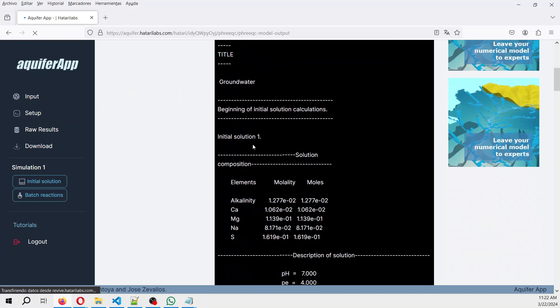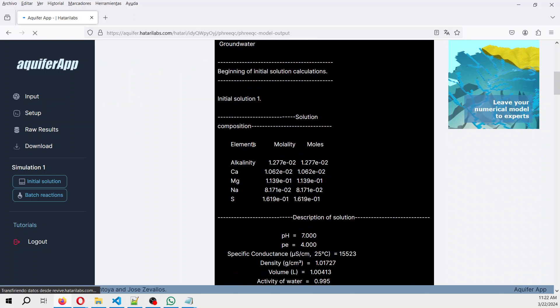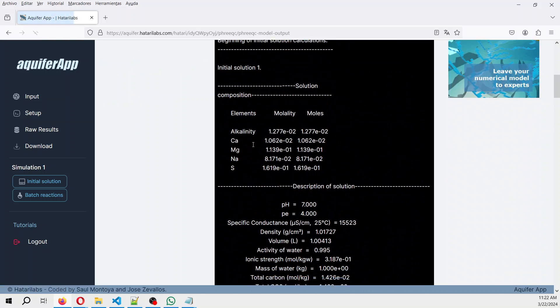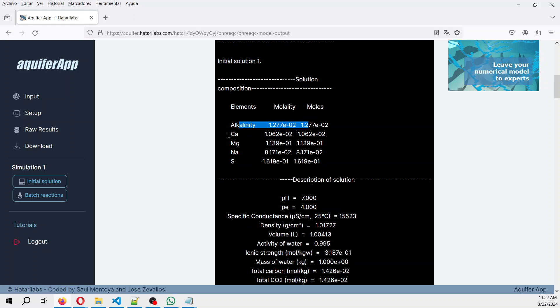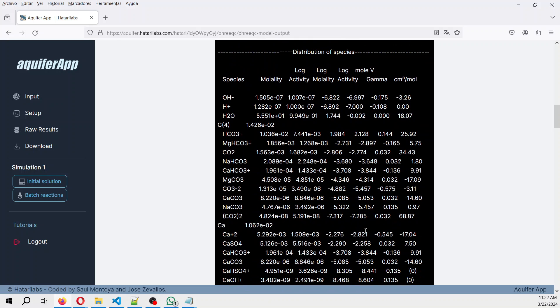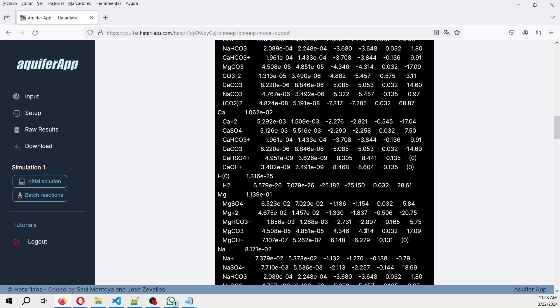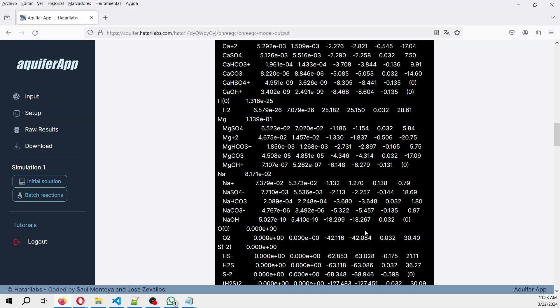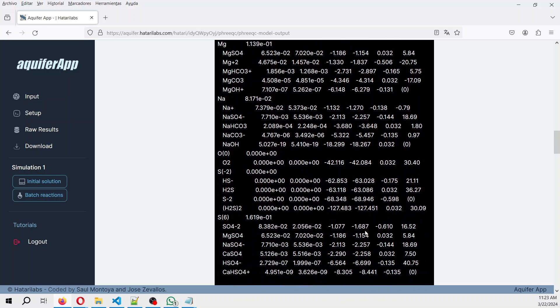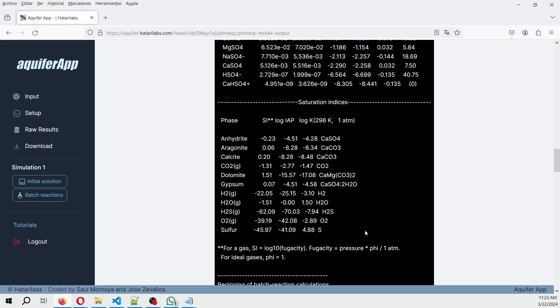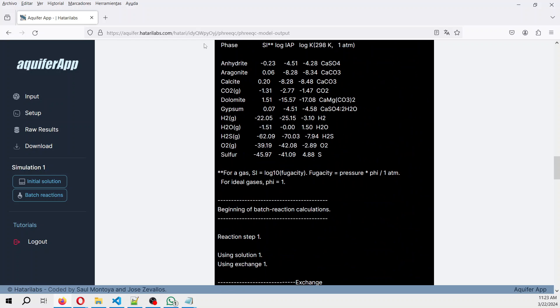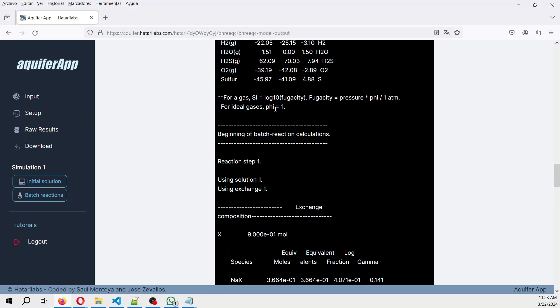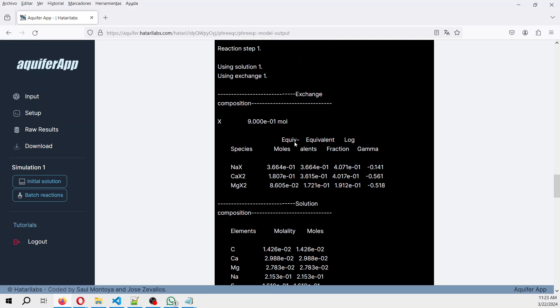Then we combine and then we see the raw output. The raw output is similar, but in the batch reaction. You have the alkalinity and all of this. These are the anions and these are the cations. The electrical balance is 1.59, so it's well balanced.